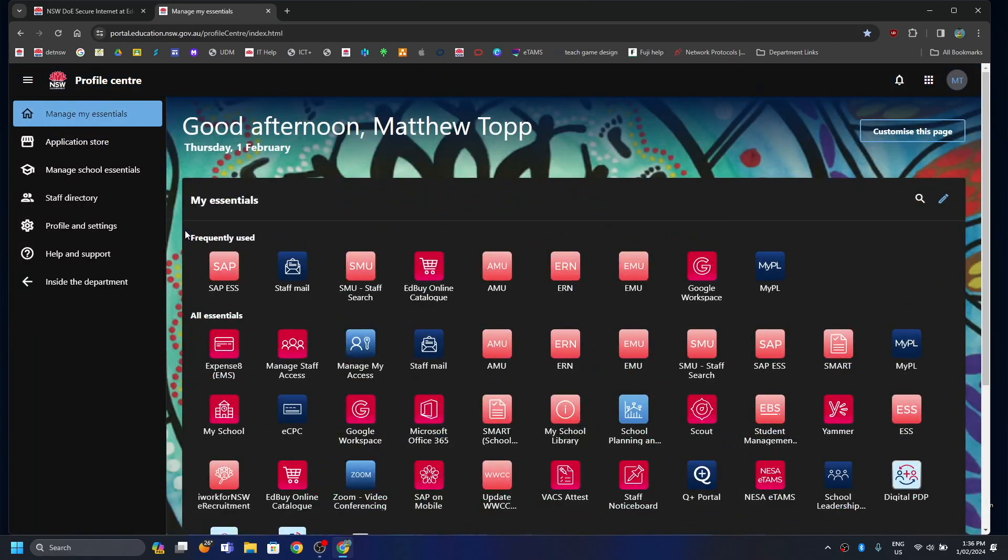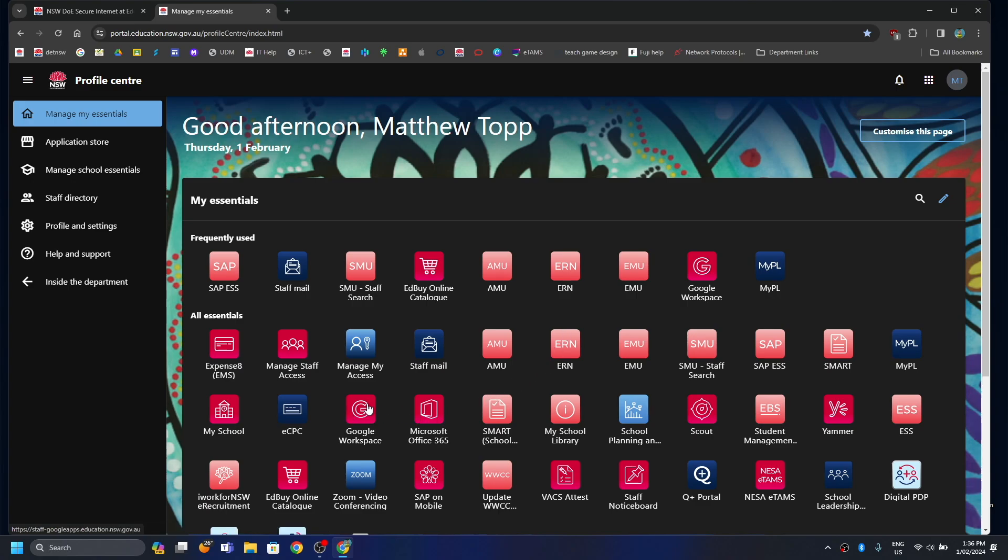Thinking about it. So here I am at my, this is my staff portal. Your student portal looks a little different, but there's a few things we have in common. One of them is the Google Workspace.